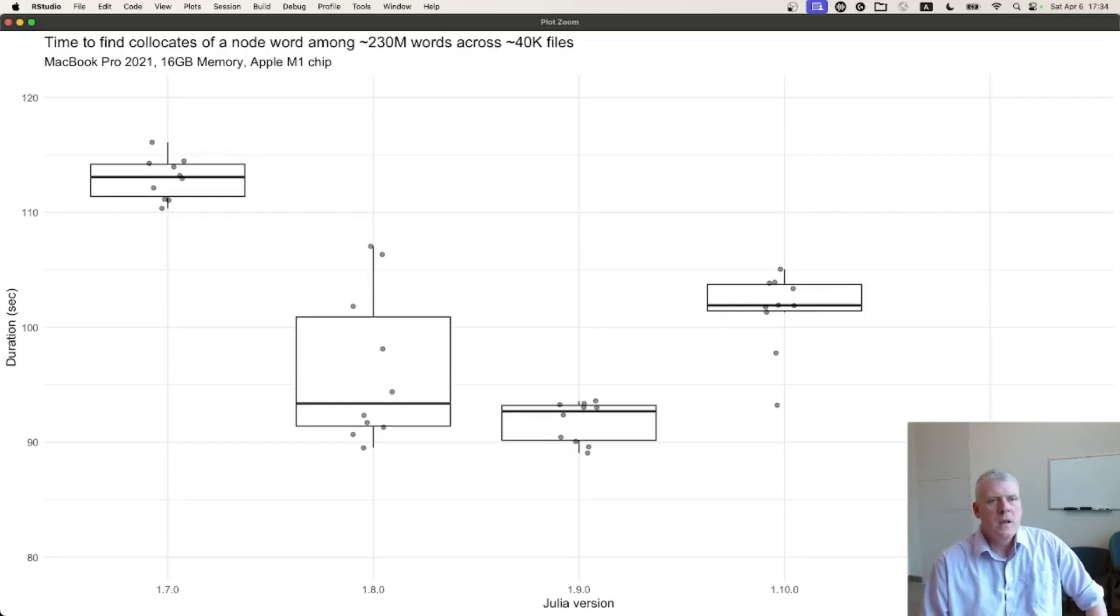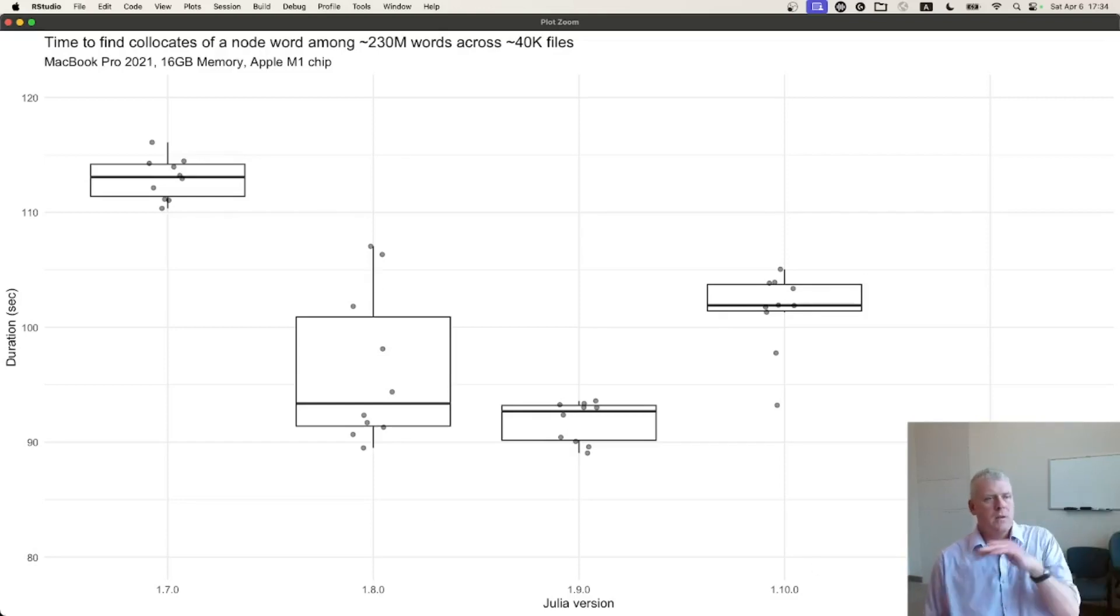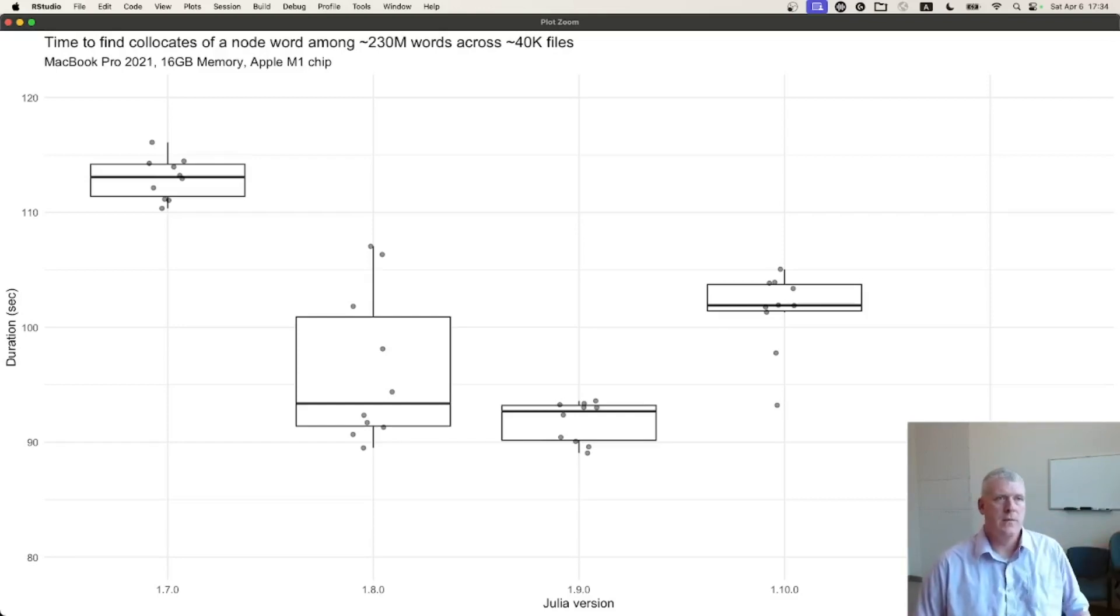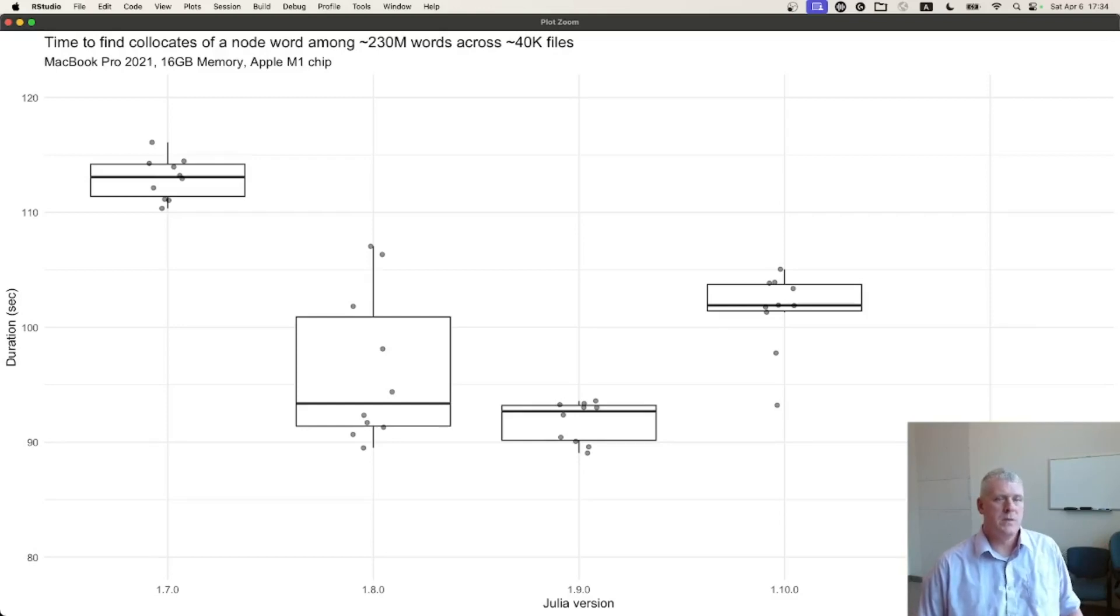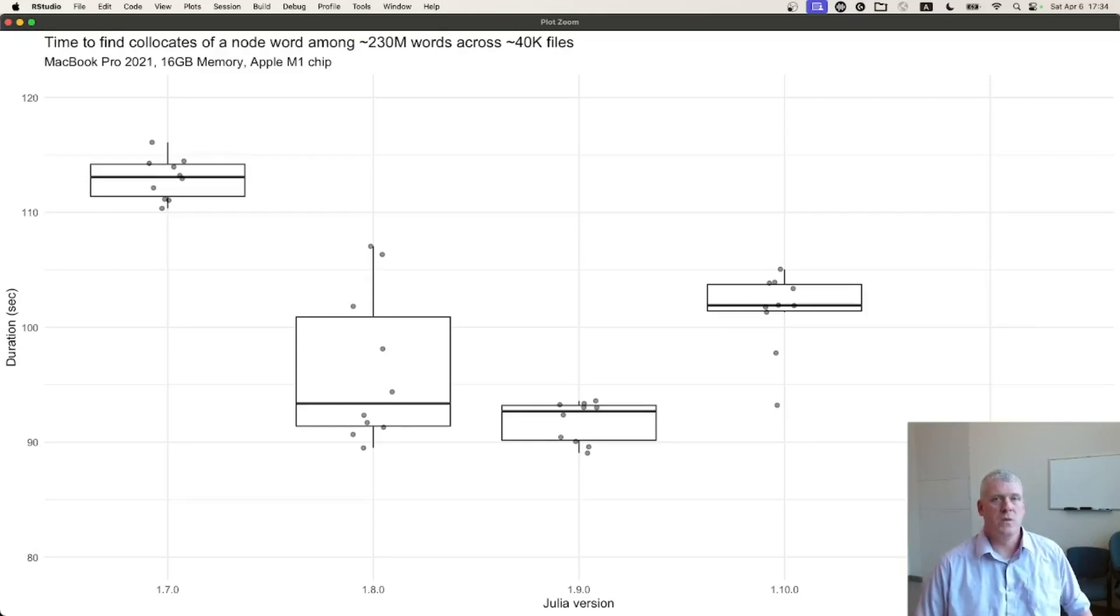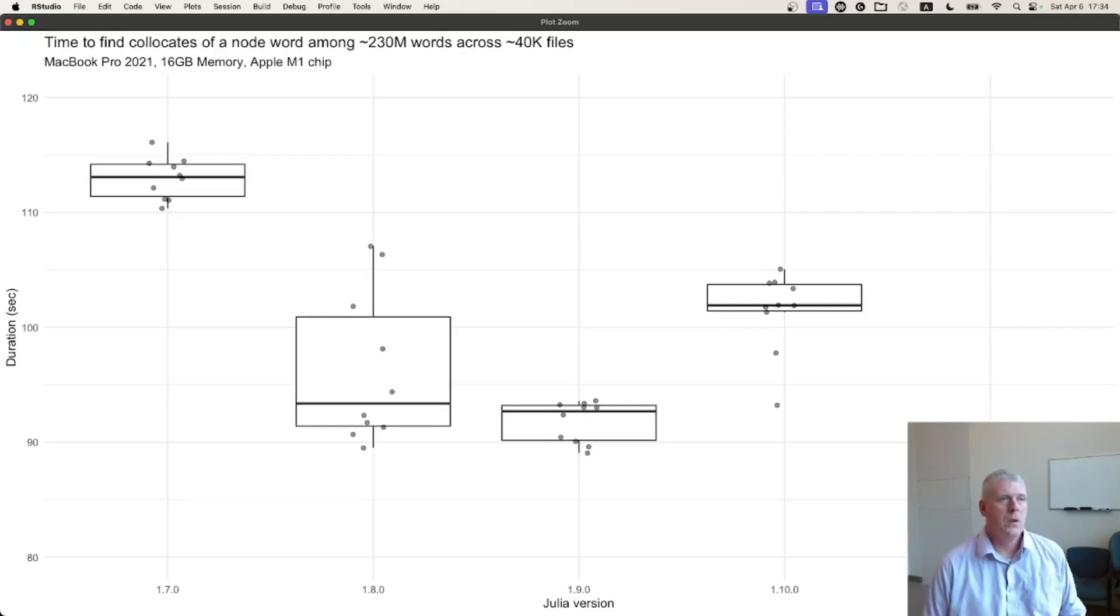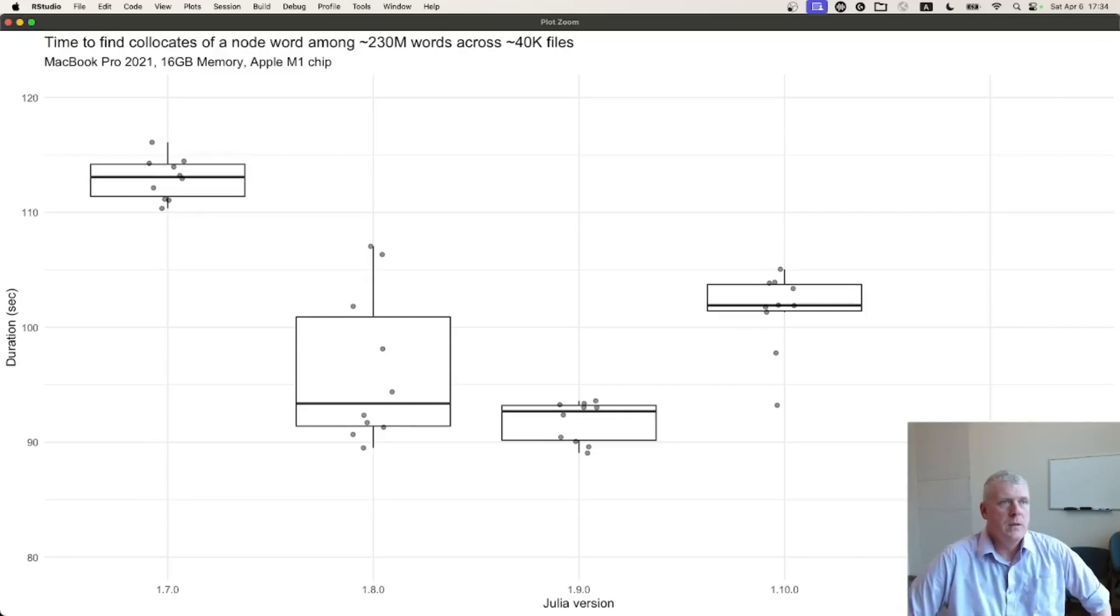But overall we're seeing that Julia is getting quicker from at least across these last five major releases. Again, this is using about 230 million words across almost 40,000 files. On my little laptop here, it's a MacBook Pro, 16 gigabytes of memory using an Apple M1 chip.